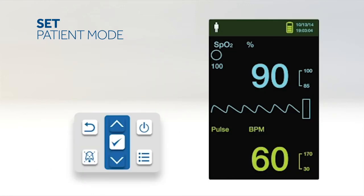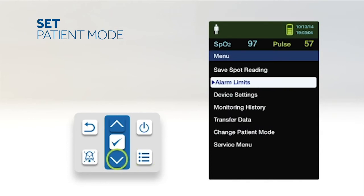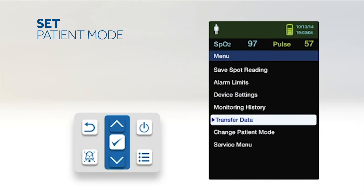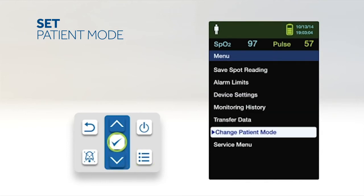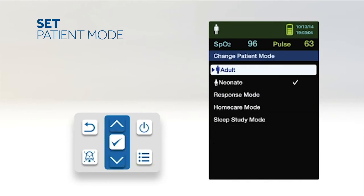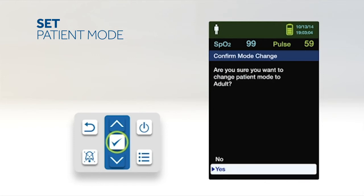The patient mode can be set to either adult or neonate. To select the patient mode, press the menu button. Scroll to change patient mode and press the OK button. Select the appropriate patient mode. Press the OK button to confirm.